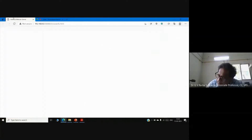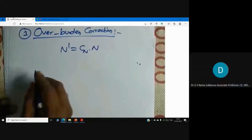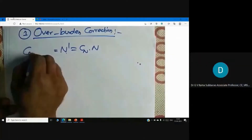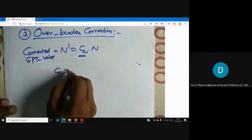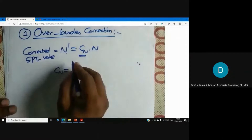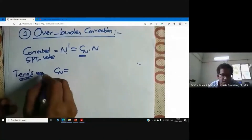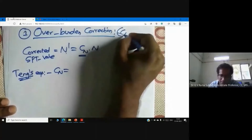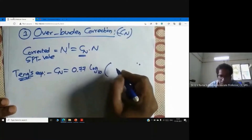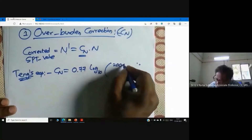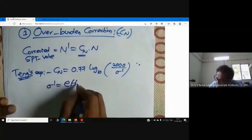N-dash equals CN times N. N-dash is the corrected SPT value. CN is the correction factor for overburden. There is a formula given by Teng's equation: CN equals 0.77 log10 of (2000 divided by sigma-dash), where sigma-dash is the effective overburden stress.